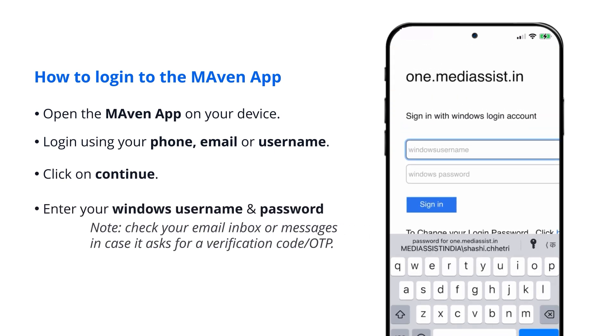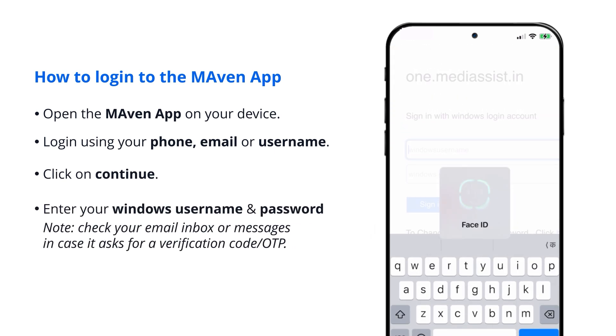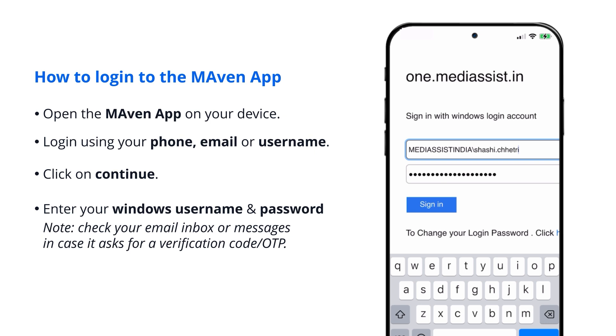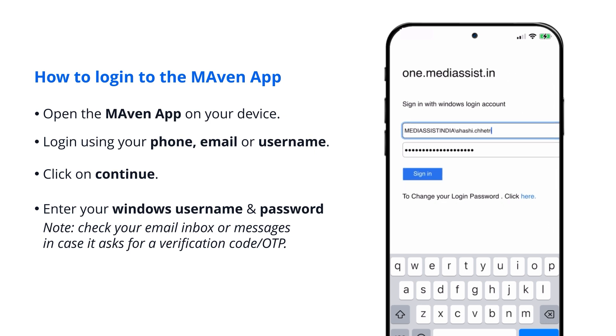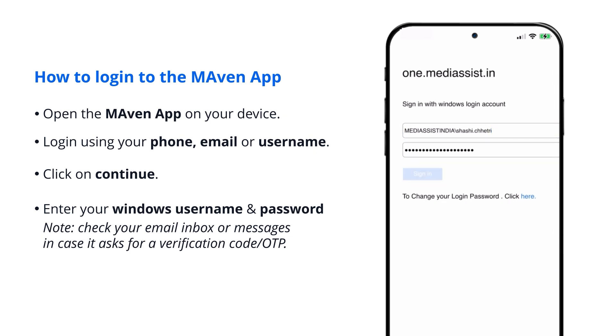Enter your username and password. Note: check your email inbox or messages in case it asks for a verification code or OTP.